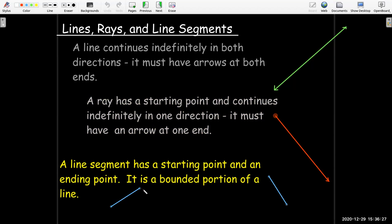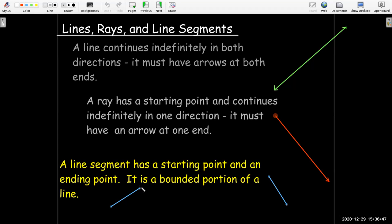So if we don't have arrows, then it's what we call a line segment. It has a starting point and ending point. It really doesn't matter which point we consider the starting point or the ending point in this class. We just need to know that it ends at each endpoint of the line segment — it's bounded, meaning it stops there on each side.